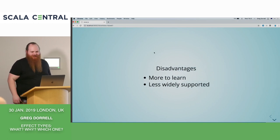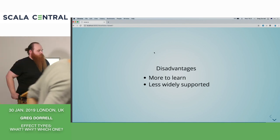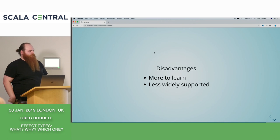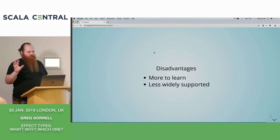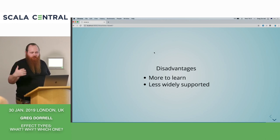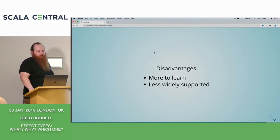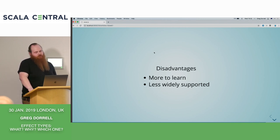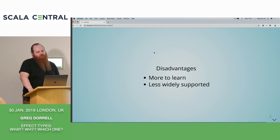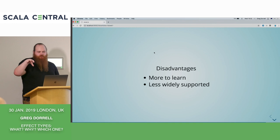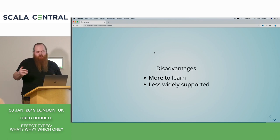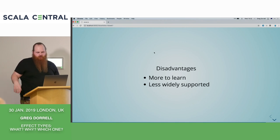Disadvantages — why not use it? There's more to learn, but I don't think it's that much. When you come to futures it's a completely different model, whereas here you're still composing in the same way — just a different API to learn. Also, less widely adopted. If you use the Typelevel ecosystem, adoption is quite good. But if you're using Play or AkkaStreams it's going to be awkward. I'd recommend implementing your services against these effect types, and then in your Play controller just call run to future, or use mapAsync in your AkkaStreams code.